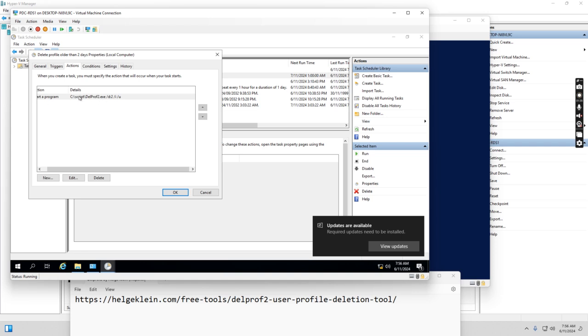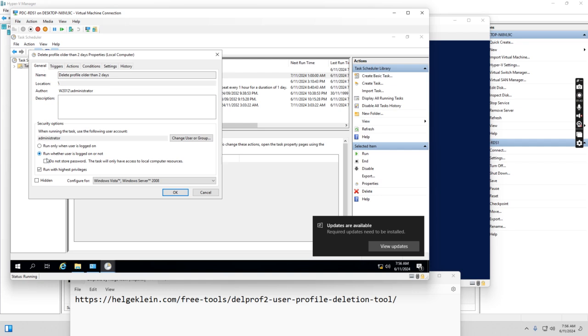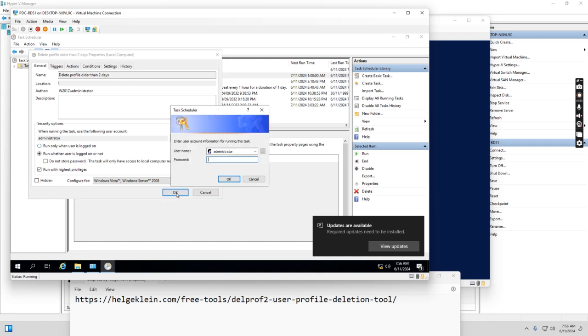And through this way, we will delete the old profile for two days old. So if we go to the general tab, we see that it runs with the highest privileges. So I'm putting the admin password in.